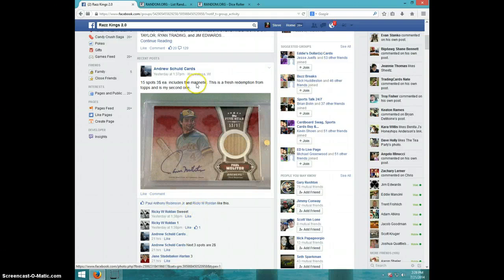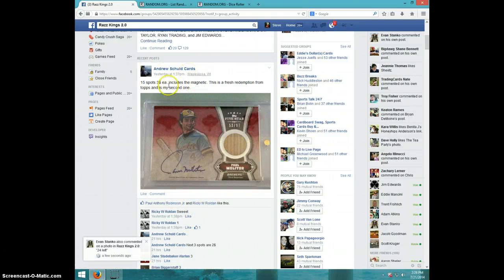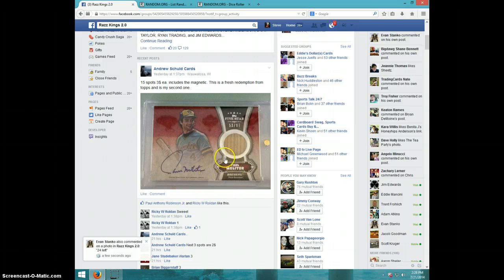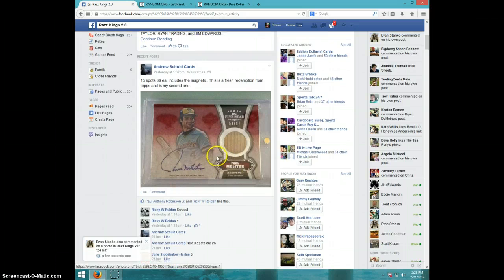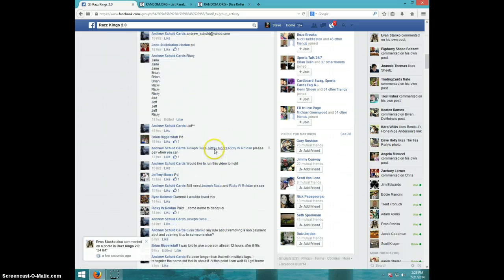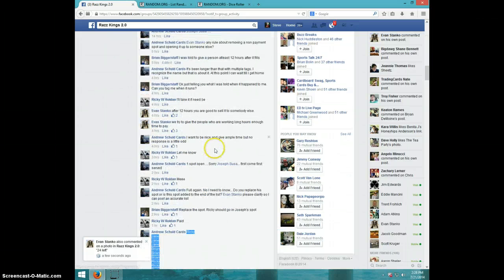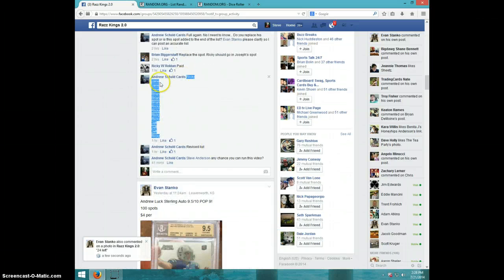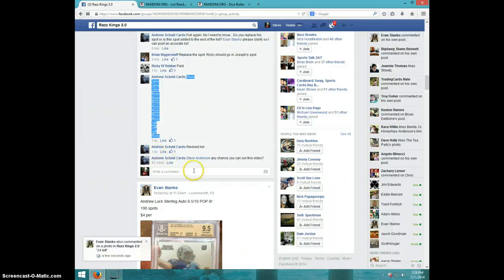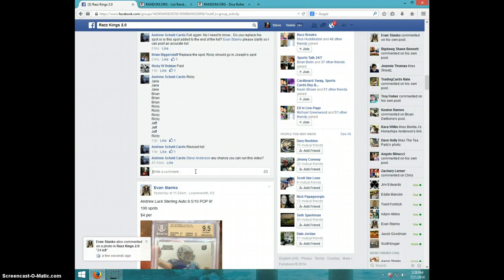Hey guys, this is Steve doing a video for Andrew for the Paul Molitor Relic Auto. Here's the list I copied. I'm going to type live.